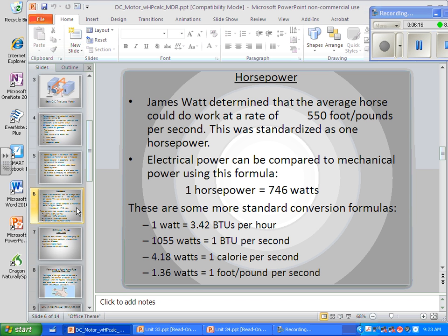It's 746 — not 750. Watt actually had a much more precise number than that, and everybody who reads his work rounds a little bit. 746 is an acceptable rounding; 750 is not close enough.